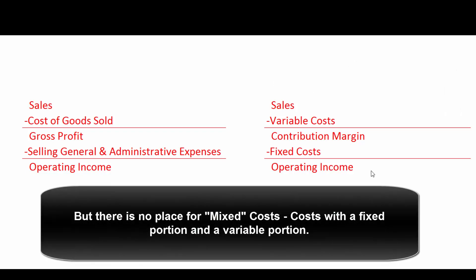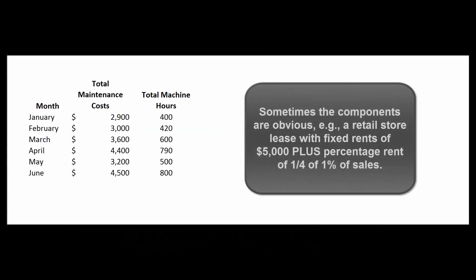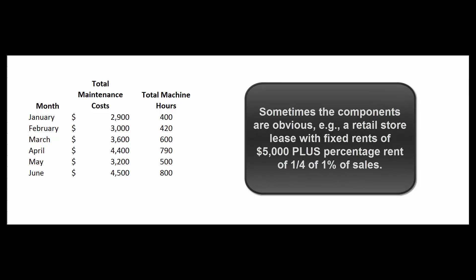We're going to have to artificially break it down into its fixed component and its variable components. By the way, sometimes it's really obvious what the fixed and variable components are. Suppose you had a retail store where your rent was $5,000 a month plus one-quarter of one percent of gross sales. Clearly there's a fixed portion and a variable portion, but a lot of times we've got to figure it out on our own.